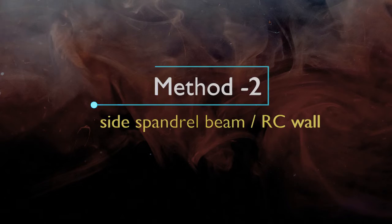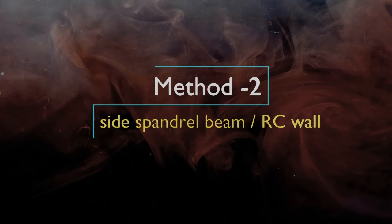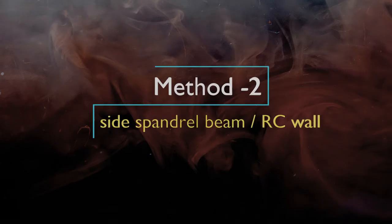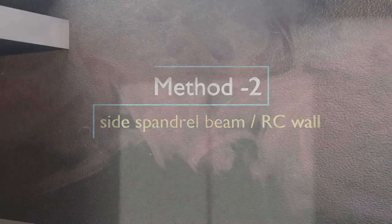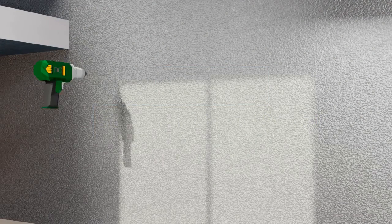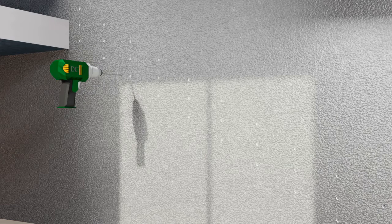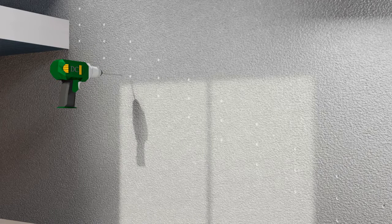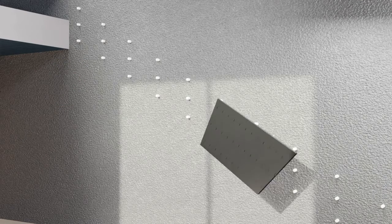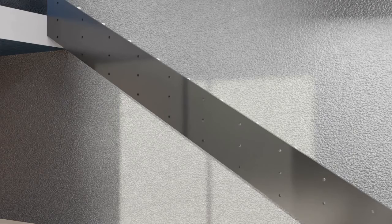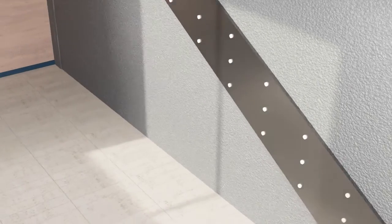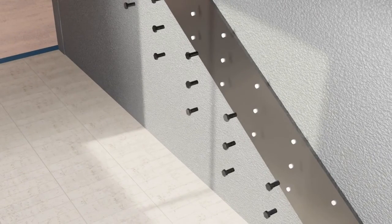Another way to make a stair floating is by using hidden stringers. Here, stringers are attached to the wall or other support structure. First step for this is to drill holes into the wall. A plywood template can be used to mark the exact locations for drilling. Studs are then fixed into the holes. The steel stringer is fixed to the studs using bolts.